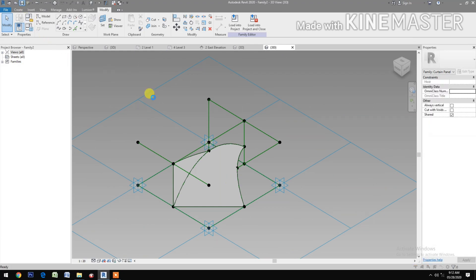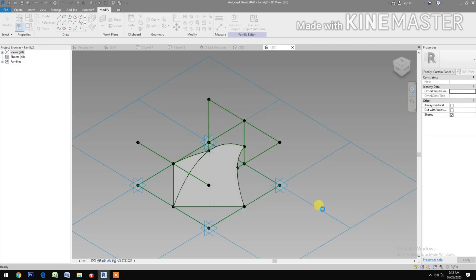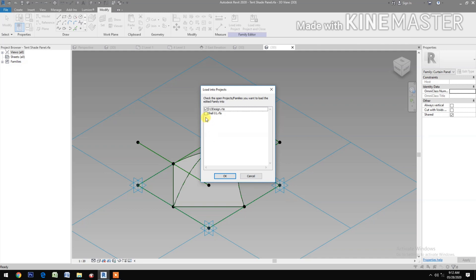Let's save it. Type 'Tent Shade Panel' and save it to the desktop. Then Load into Project and close. Let's load it into the project.